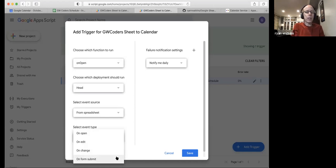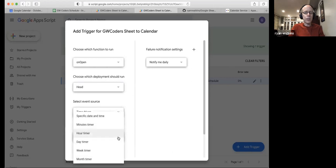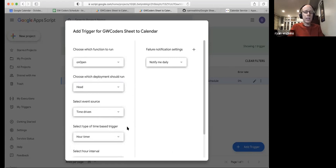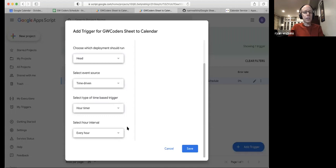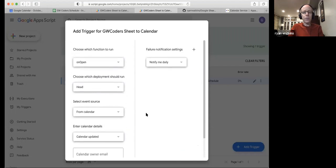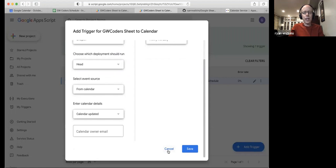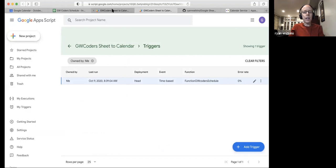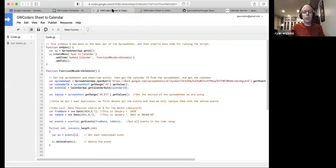If you go time-driven you can do hourly, daily, monthly, or set specific times. They do limit how frequently you can run — you can't do every few seconds — but every couple of minutes works fine and they don't send you warnings. They also have a guide on writing custom triggers if the built-in options aren't sufficient.